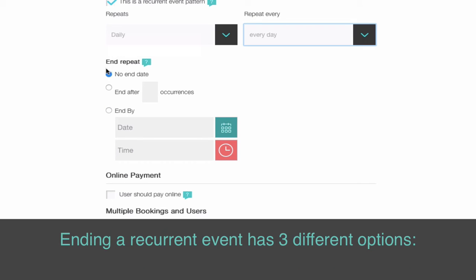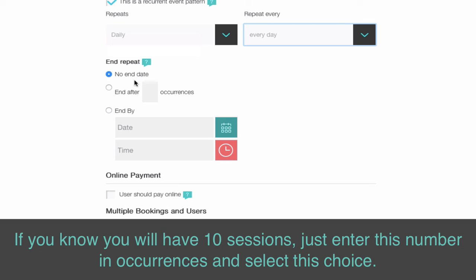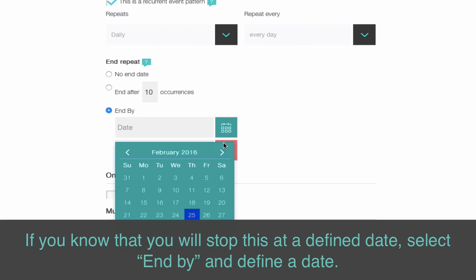Ending a recurrent event has three different options. If you don't know when you will stop your service — an indefinite period — just choose No end date. If you know you will have 10 sessions, enter this number in Occurrences and select that choice. If you know you will stop at a defined date, select End by and define a date.